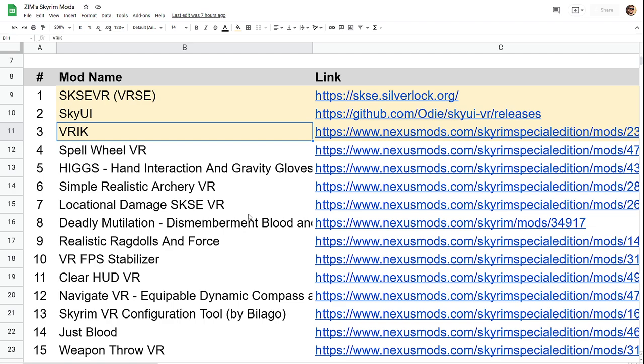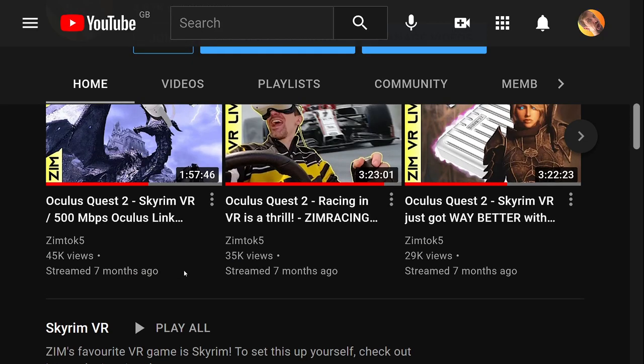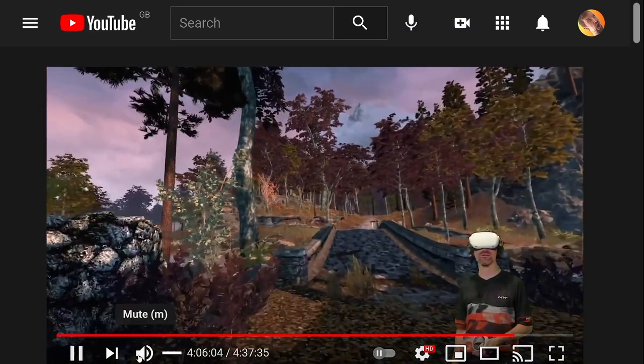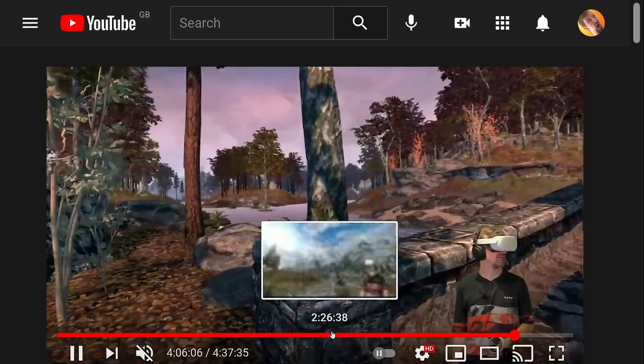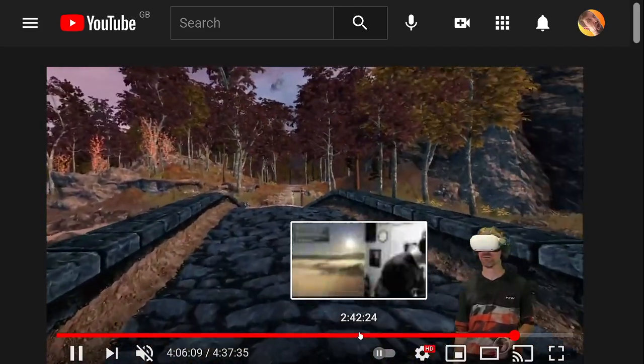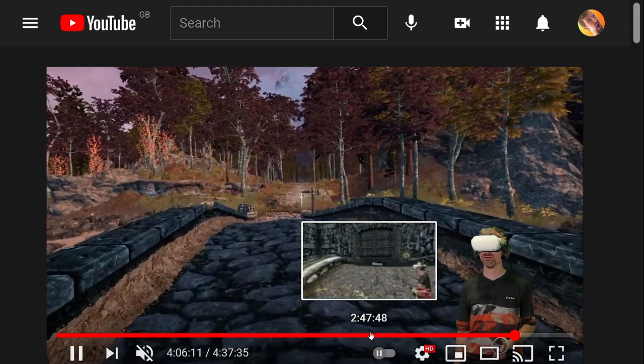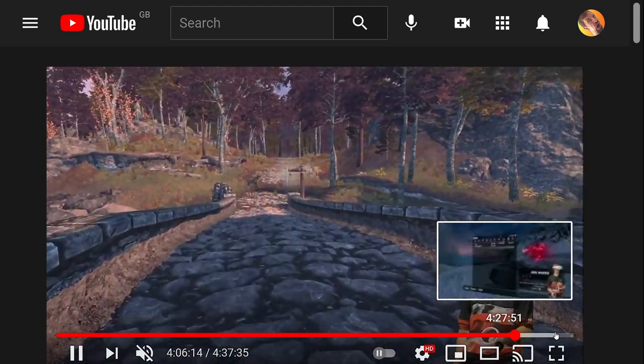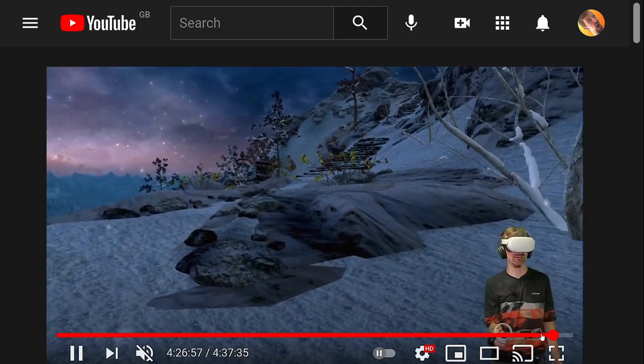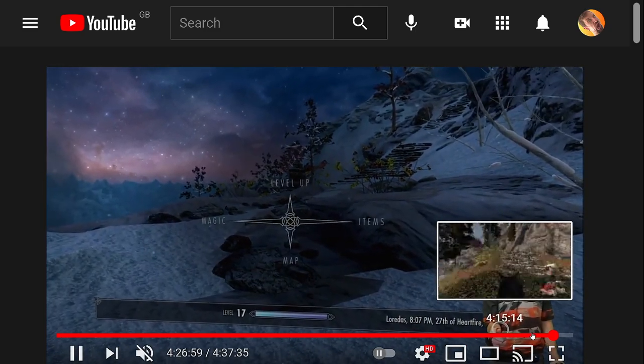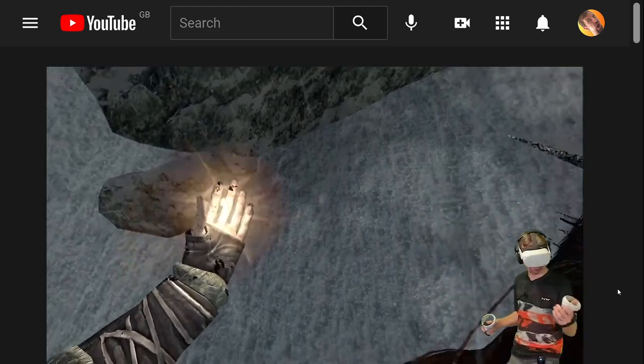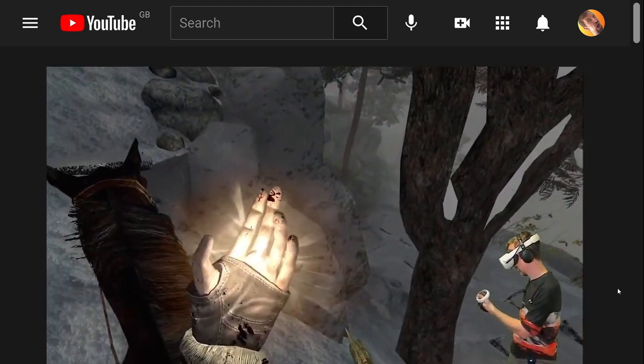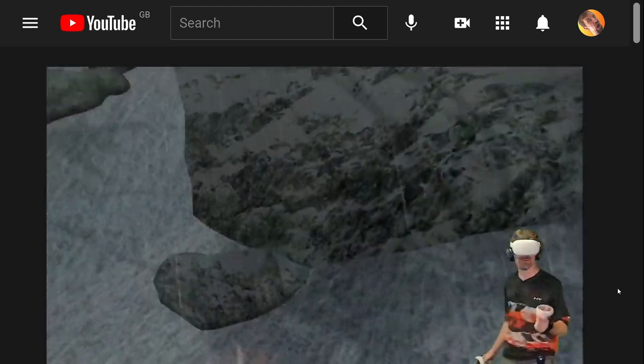I'm not going to show off very many, but Spellwheel is the main one that I tend to play around with. Now let me show you from yesterday's stream real quick. The thing is I use it a lot in combat and it's just so helpful. There we go, there's Spellwheel.